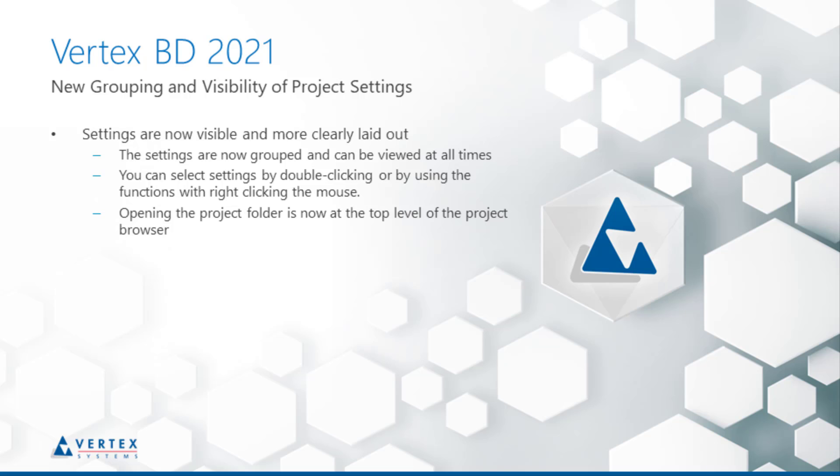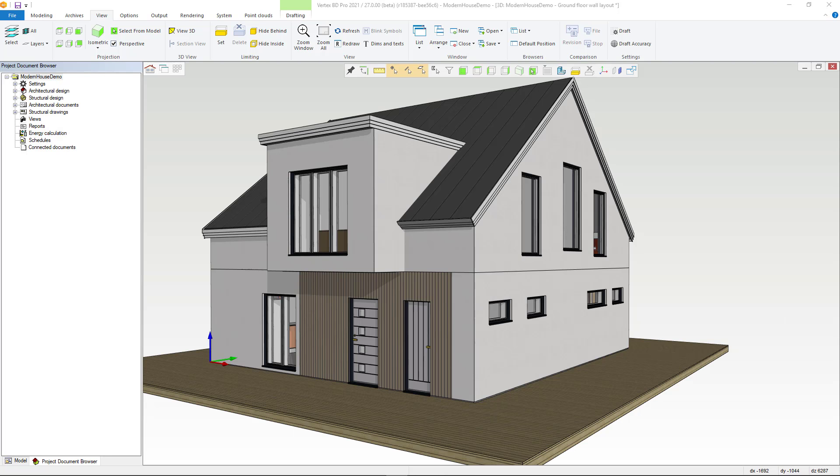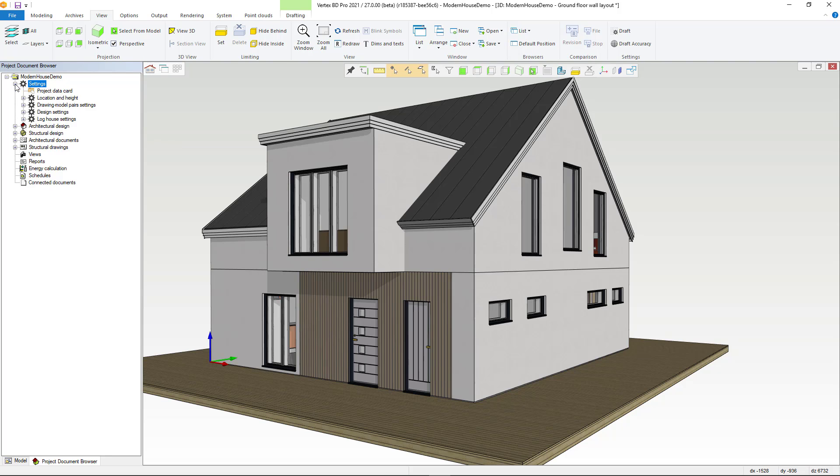This video demonstrates improvements to the visibility of project settings. Project settings can now be found in the project browser under settings and grouped by topic. These settings are symbolized by the gear symbol.